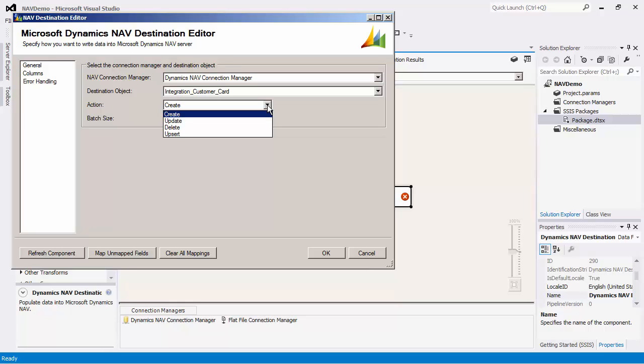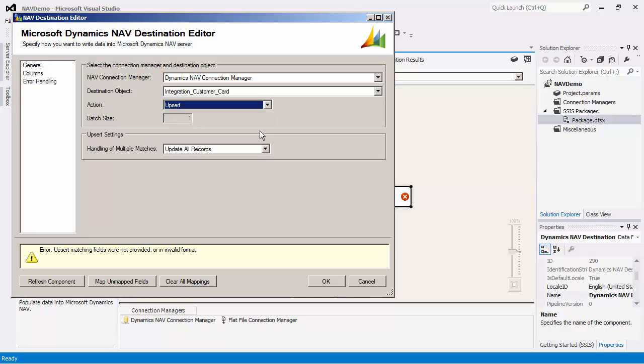The checking will be performed using the manually specified criteria, which will be explained shortly. For this demo, we will select the upsert action.